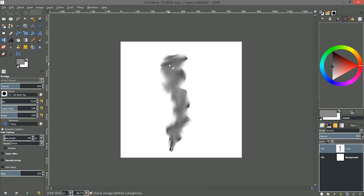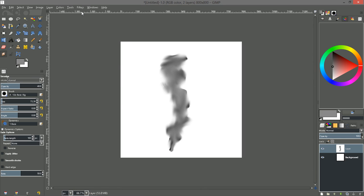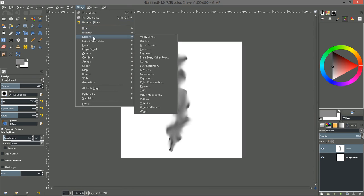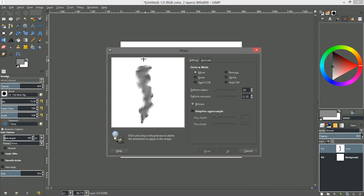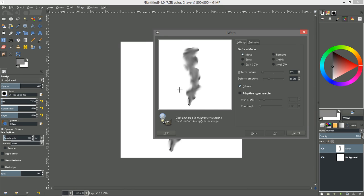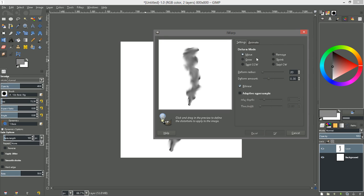Okay and now let's go over to filters and distorts and then choose the iWarp filter. Now iWarp is a really handy tool. You have your deform modes here. You have move, grow, swirl counterclockwise, remove, shrink, and swirl clockwise and then you have your radius of your deform and your deform amount. And that's all we'll be using. It's not really a tutorial about that but okay let's go ahead and use move.